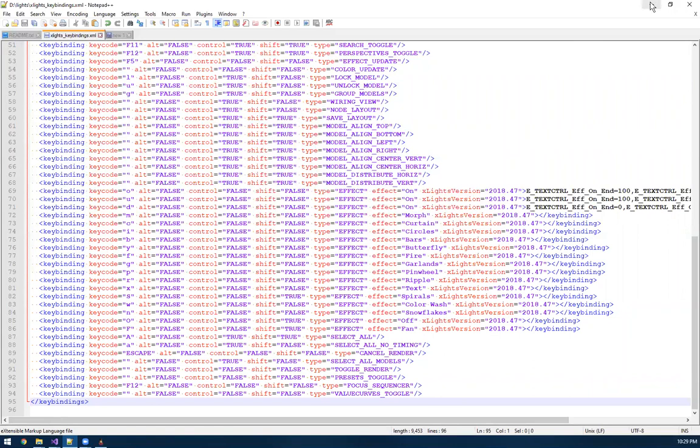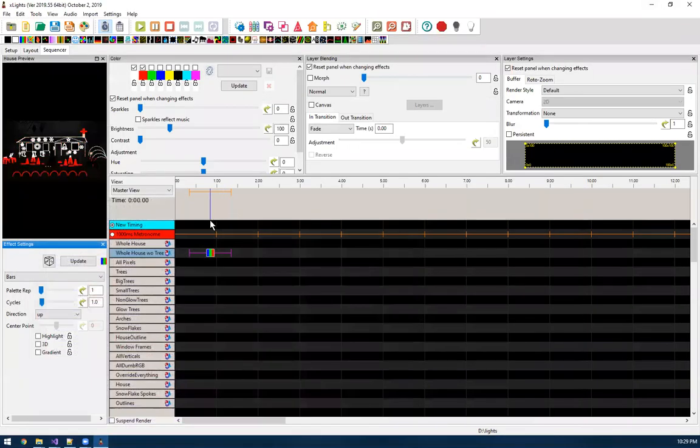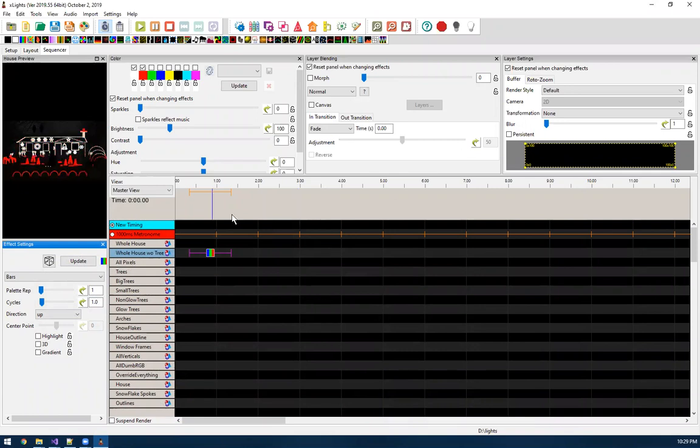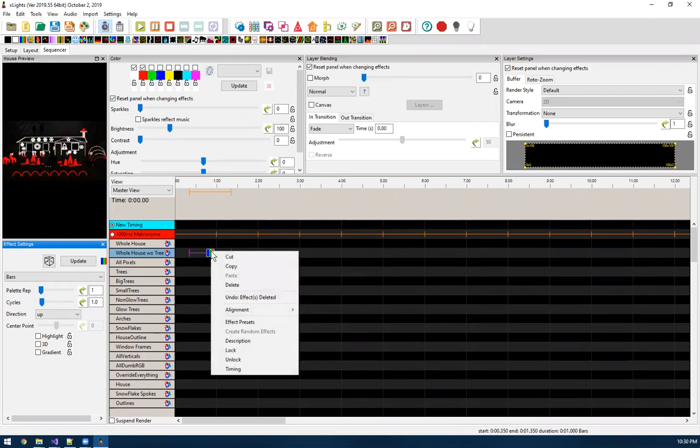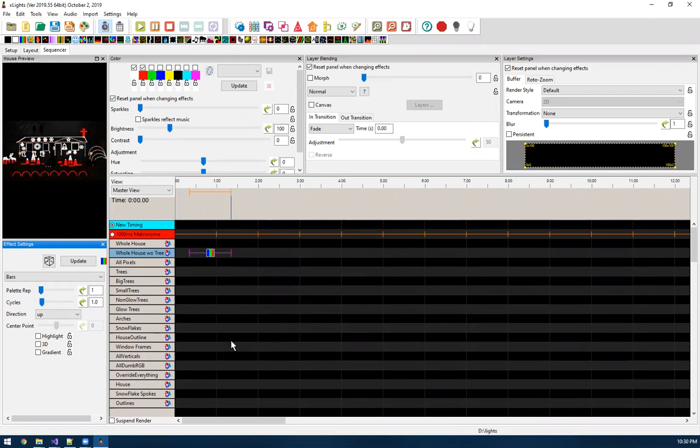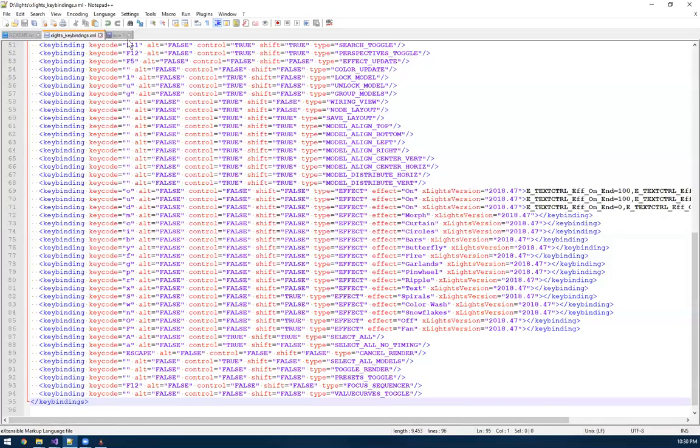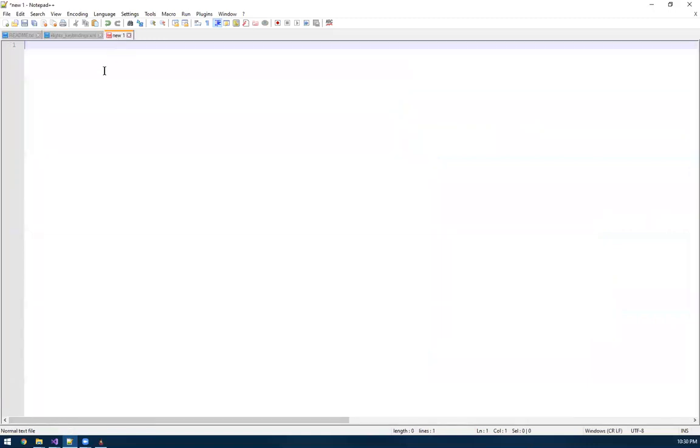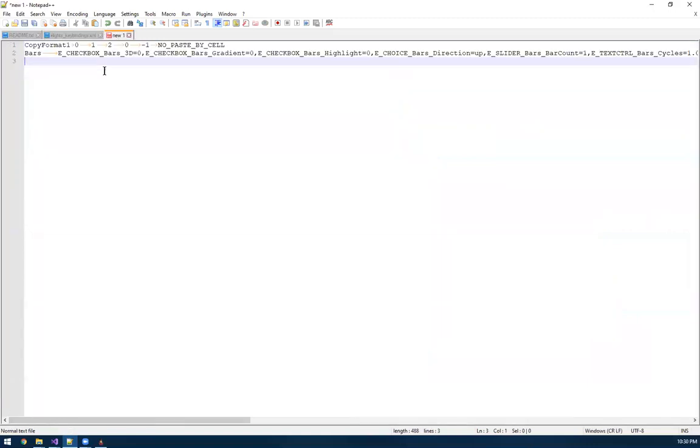So to do this apply setting, you have to know the setting you're trying to represent in the string format. And there's a couple ways you can figure that out. But the easiest is by far just copying the effect in X-Lights and then going into notepad plus plus and pasting the settings. And this will show you the effect settings as the raw string values.